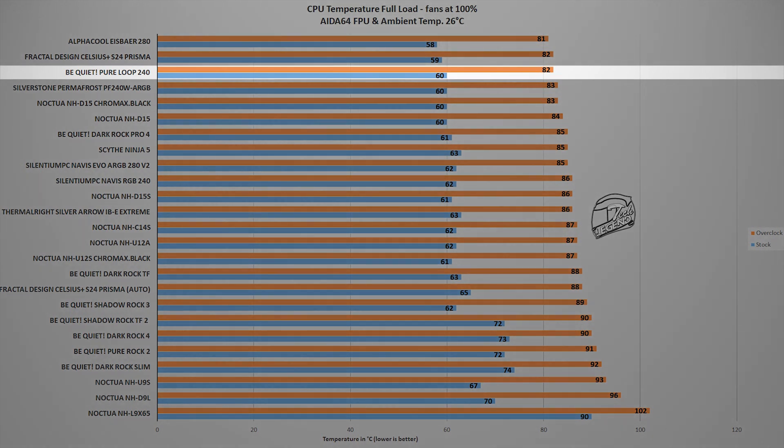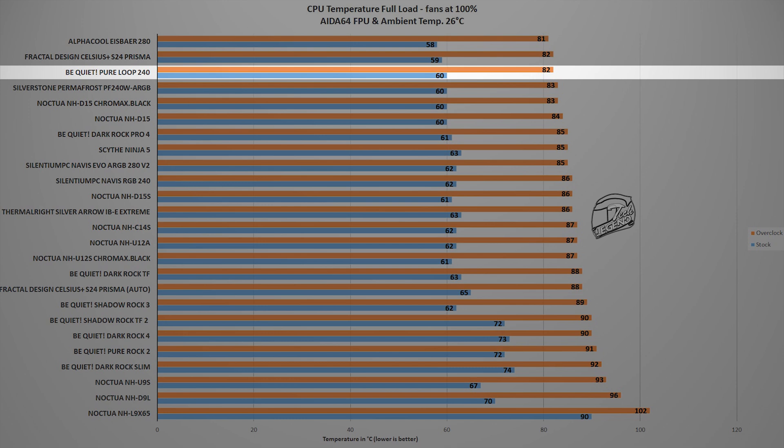In this test, the Be Quiet Pure Loop 240 reached a maximum temperature of 82 degrees Celsius with the same ambient temperature set at 26 degrees Celsius. This temperature places the Pure Loop 240 on the third spot in our charts next to coolers such as the Fractal Design Celsius Plus S24 Prisma or the Silverstone Permafrost PF240 ARGB. Quite an impressive result for the second series of coolers from Be Quiet.